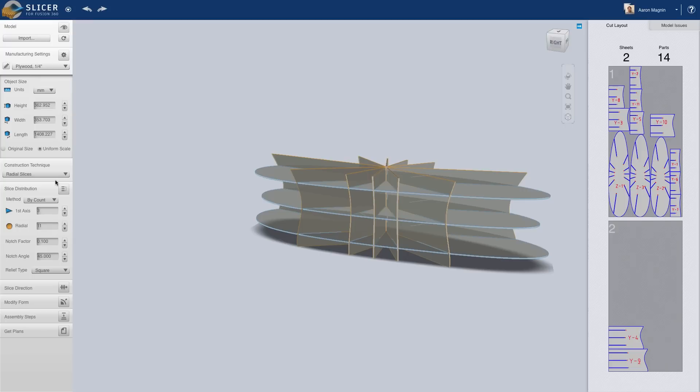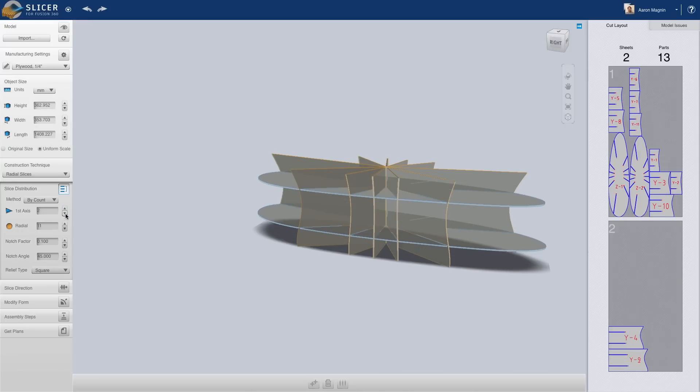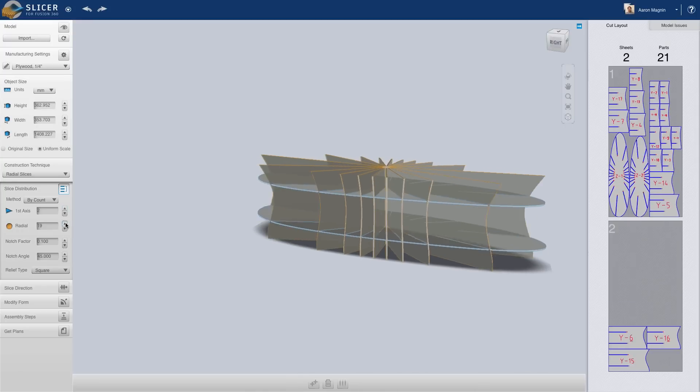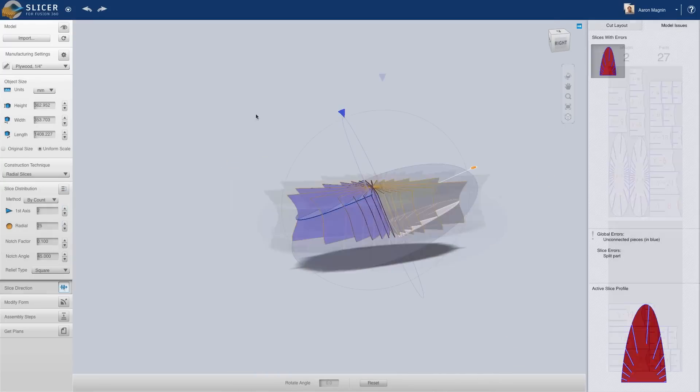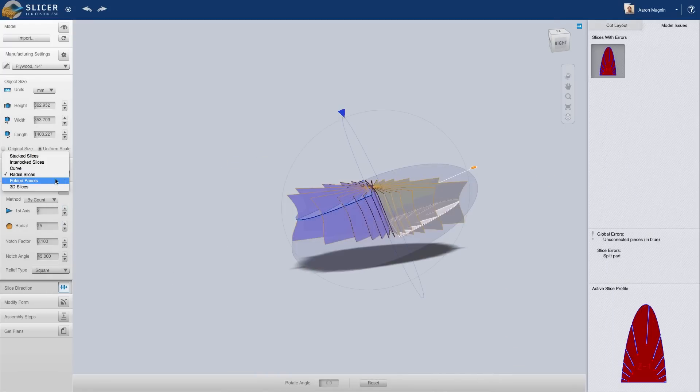Let's try a couple other methods like radial slices. Even folded models are available.